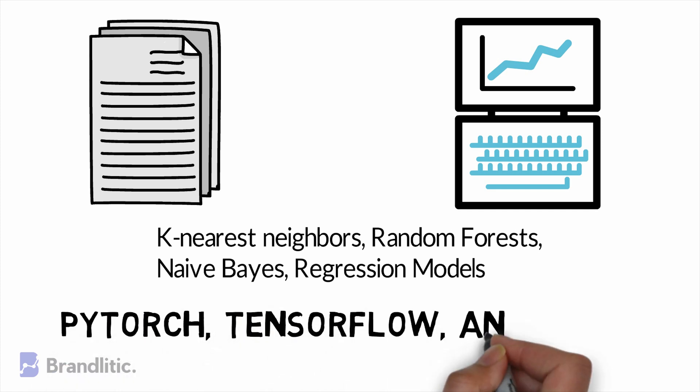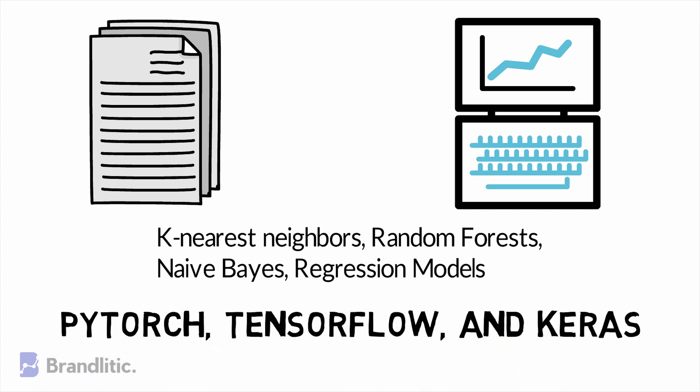Lastly, packages like PyTorch, TensorFlow, and Keras also find its usability in machine learning for data science.